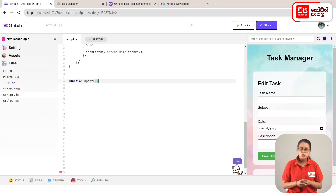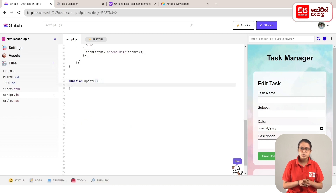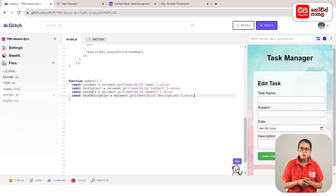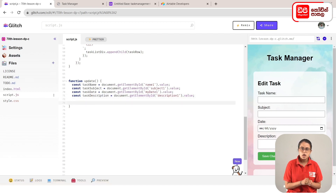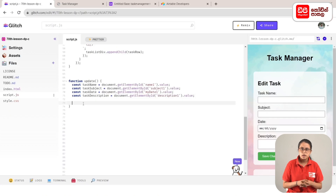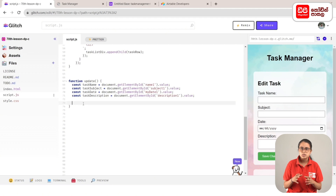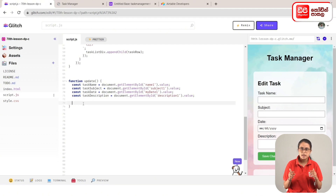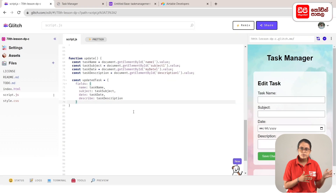This function will be added to the update function. Inside the curly brackets, the first update adds elements: task name, task subject, task date, and task description are assigned to name1, subject1, mydate1, and description1 respectively, using their IDs and values. Then the task name is added to the const updatedTask variable, which holds the field values including name, subject, date, and description for the Airtable fields.